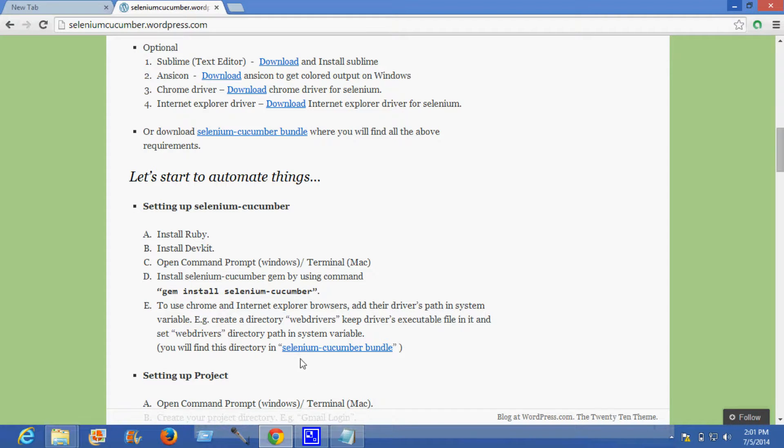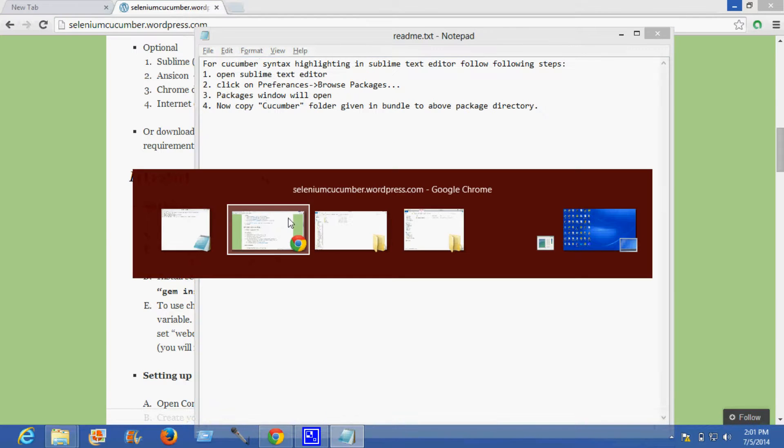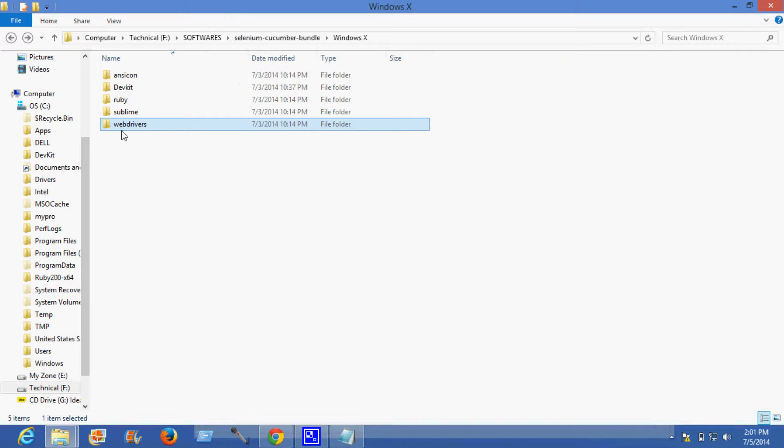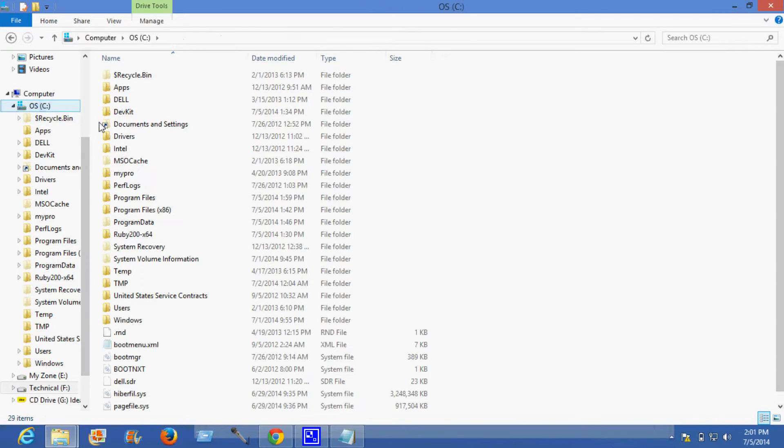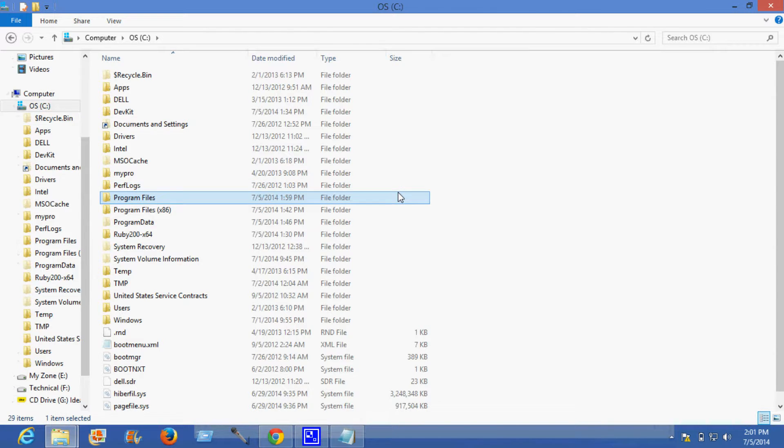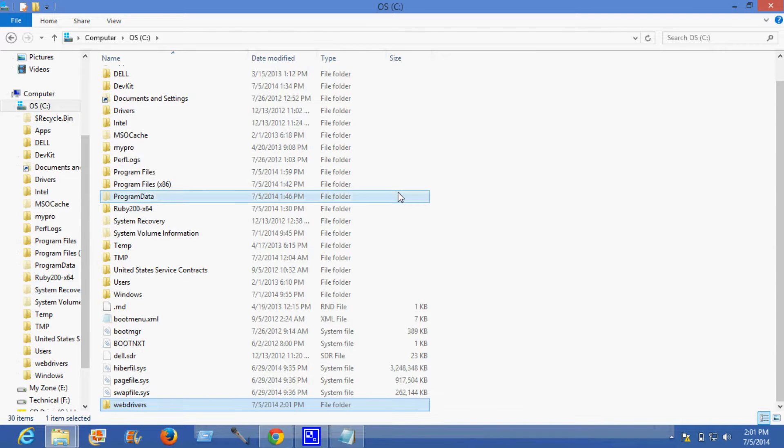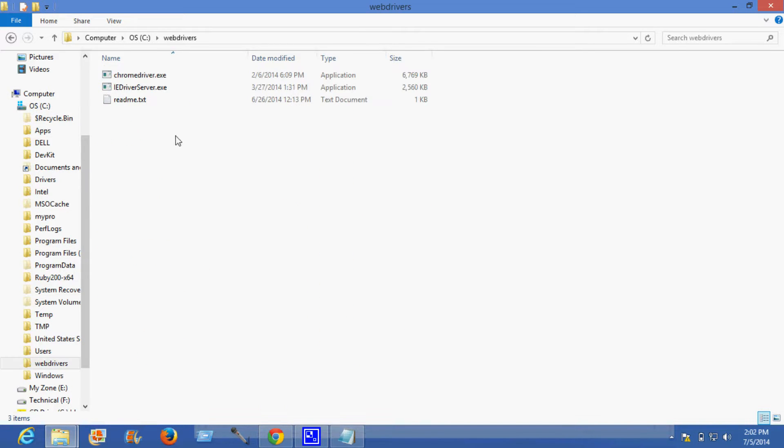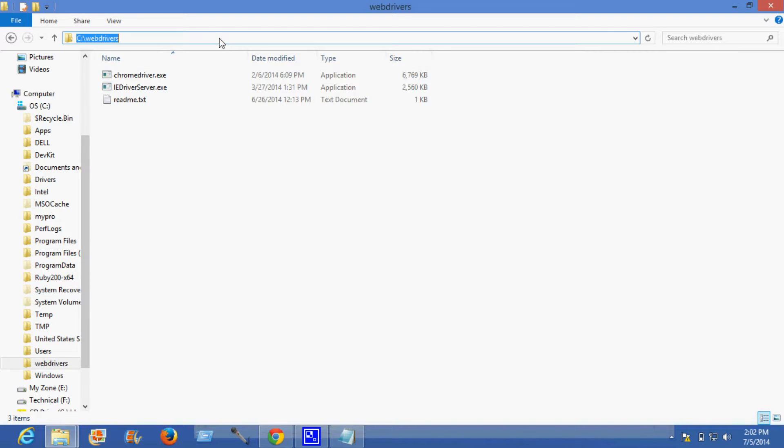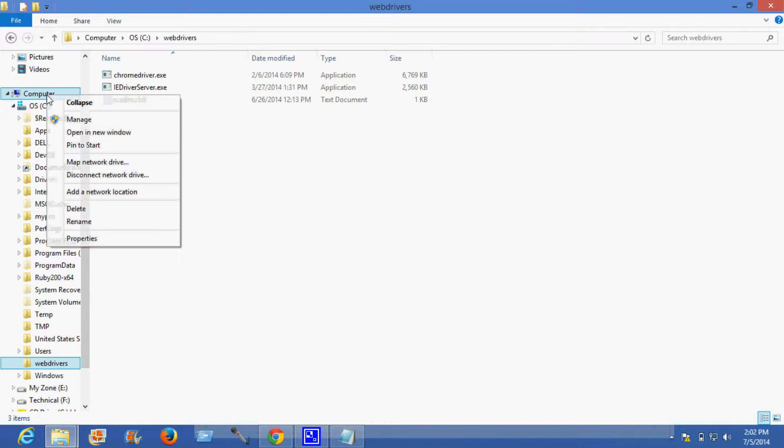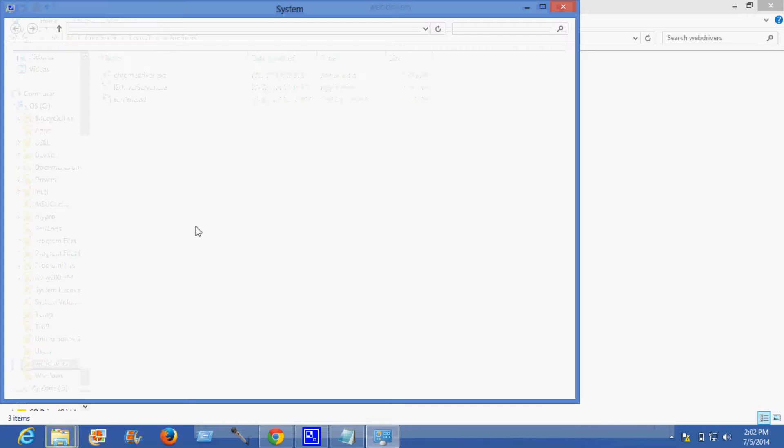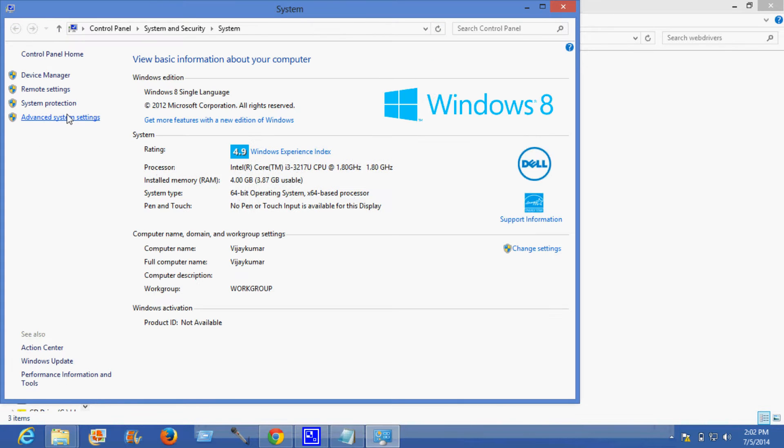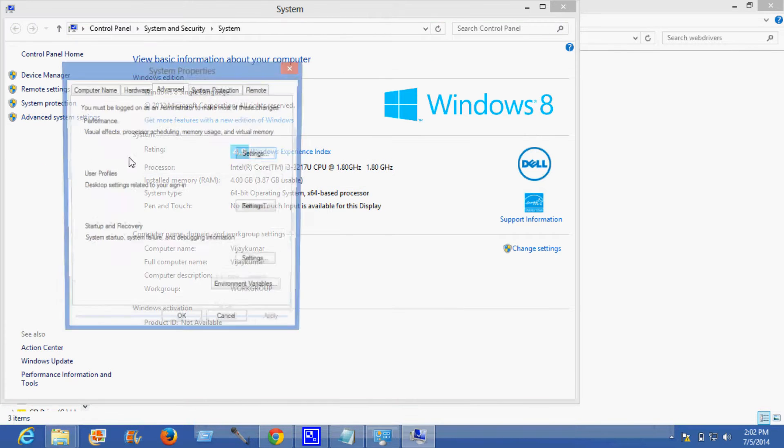You can find this web drivers folder in the selenium cucumber bundle itself. This is the folder. You need to copy this and paste it in the C folder. It's being copied. These are the two exe files.